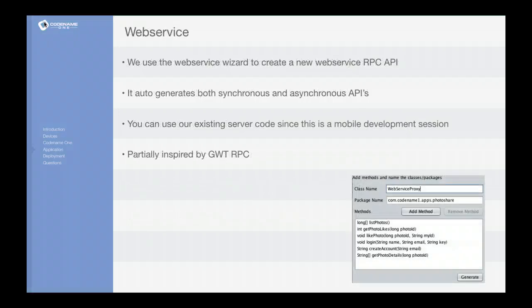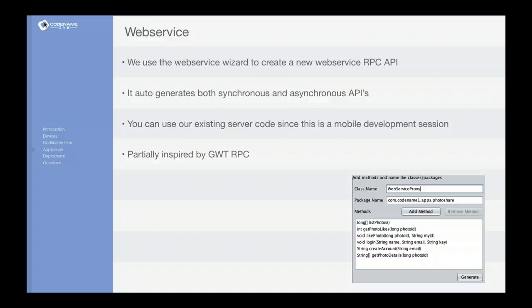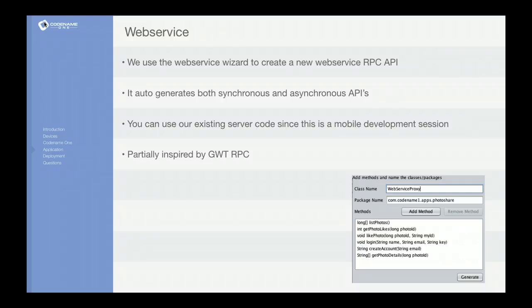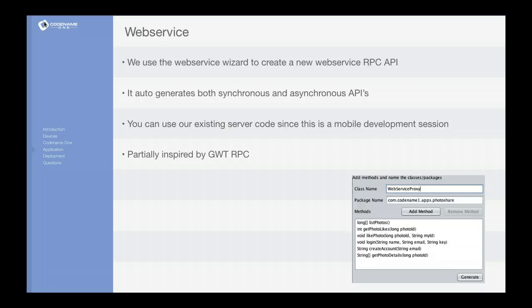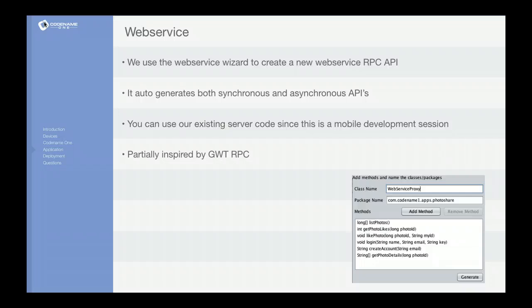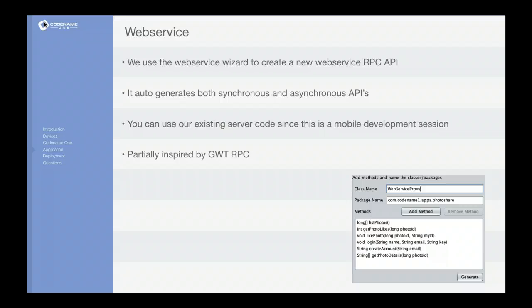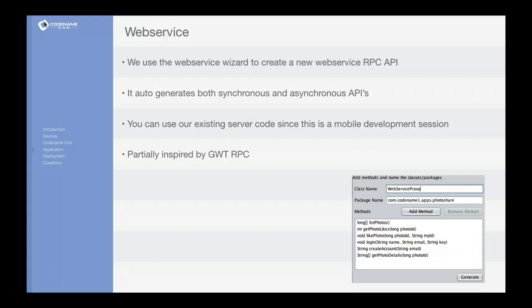So let's start by actually analyzing what the web service does. CodenameOne has a simple web service tool that's very reminiscent of GWT's approach to web services, which is really the RPC concept where we generate the client code.